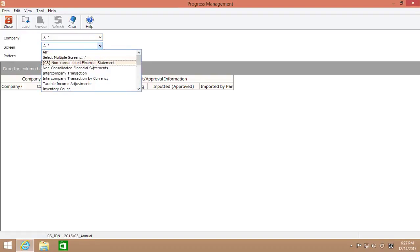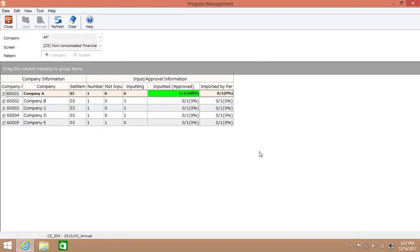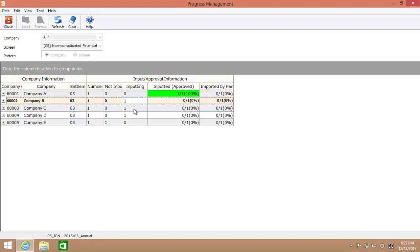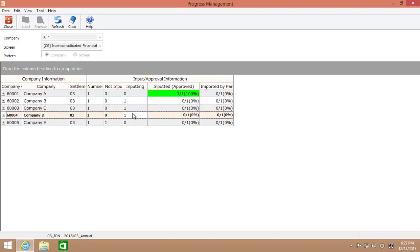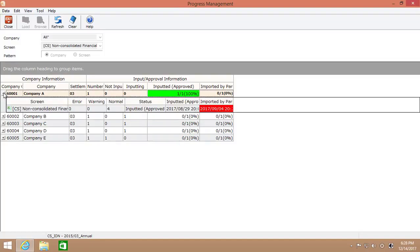Here, I'm going to select the financial statement, which I'm going to use as an example today. As you can see right here, there are five companies to input the data and three of them have not input any data yet. If you take a look at the approval status right here, the data of one company have been approved out of five companies. If you click on the plus button right here, you can see the details of data input status of each company.